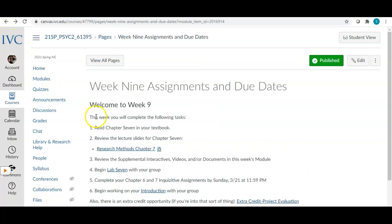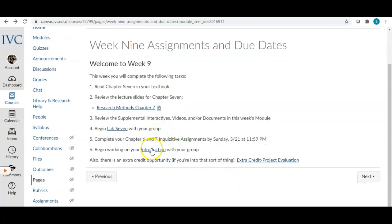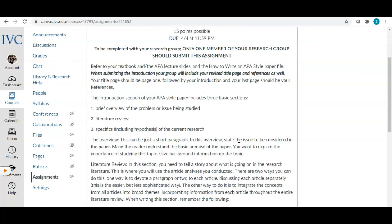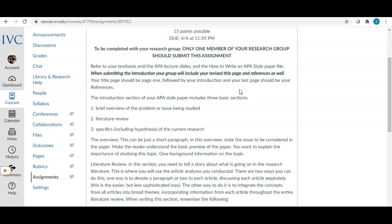Now let's jump to the introduction. This is essentially your rough draft of your intro. The introduction section should be written in APA format, so make sure you're referring to your textbook, the APA lecture slides, and the 'how to write an APA style paper' file. When you submit the introduction, your group will also include your revised title page and references, including any revisions I suggested and any new journal articles you've found.